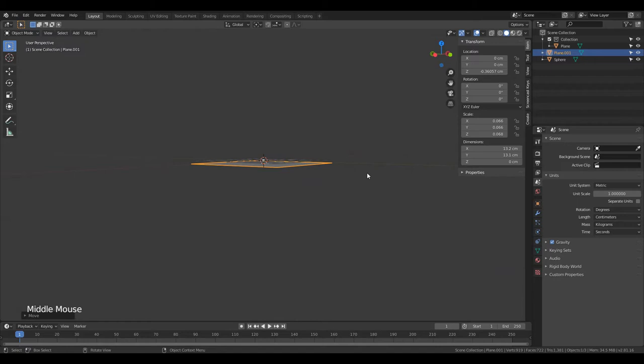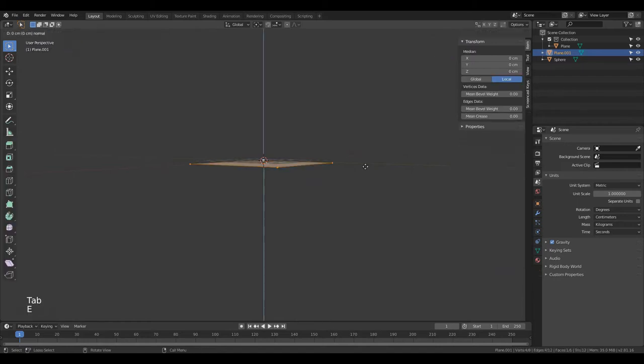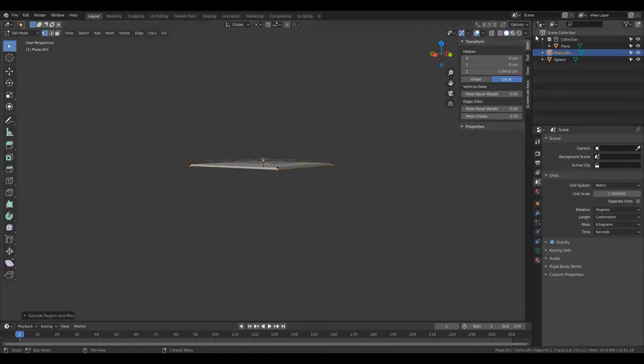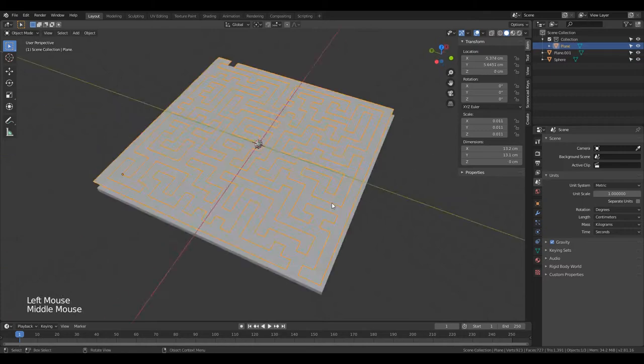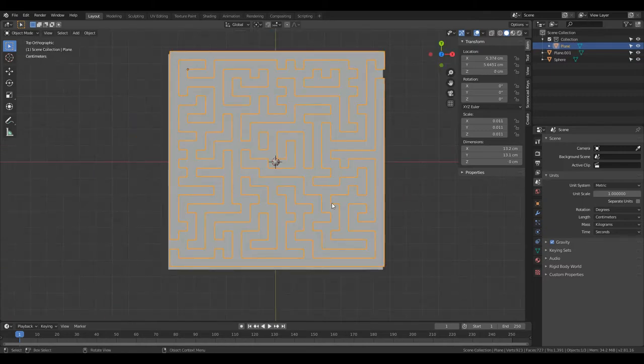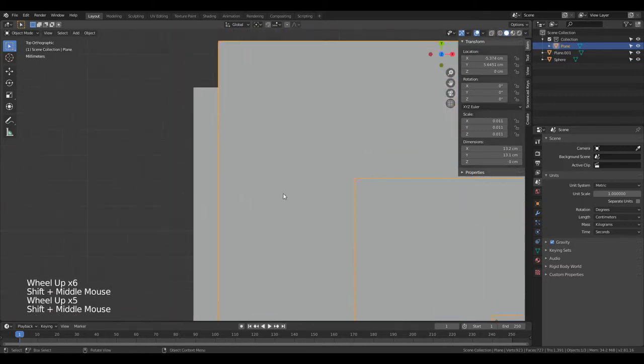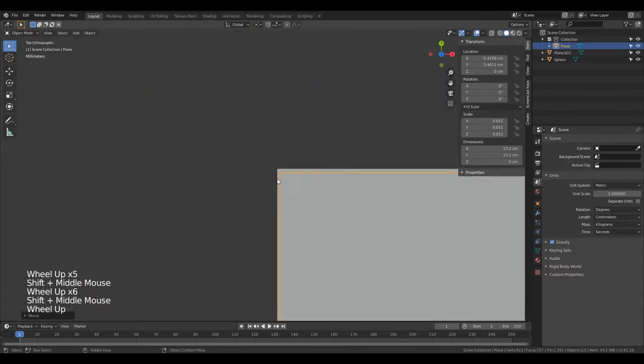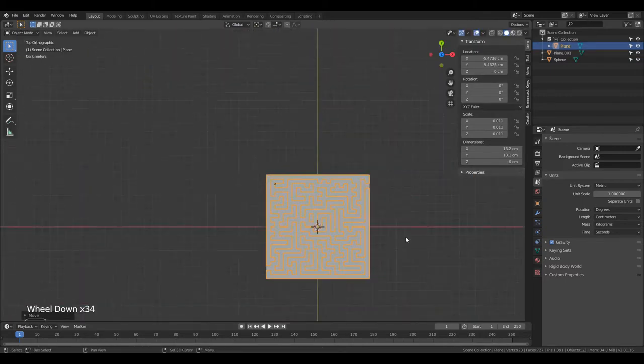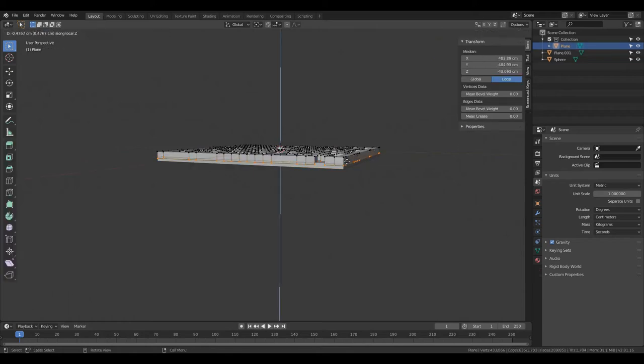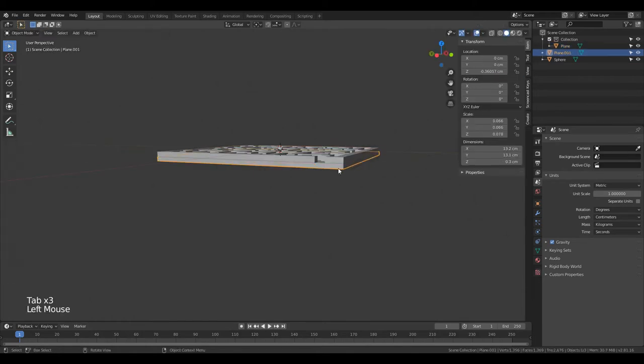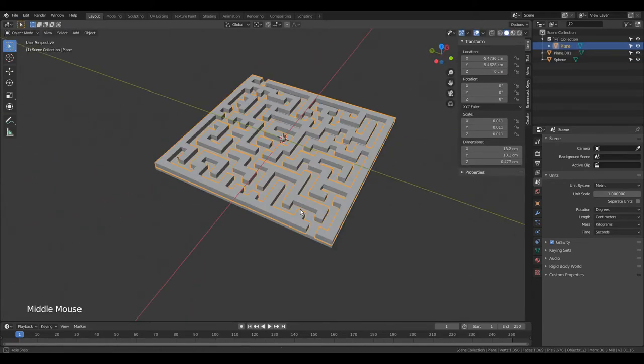Go into edit mode, that's tab, click A to select all the vertices and click E then Z to extrude the plane down. Make sure the maze is aligned with the base, then do the same for the maze. Go into edit mode, click A then E and Z to extrude it down. Make sure to extrude it until it's inside the base, but make sure it doesn't come out the other side.